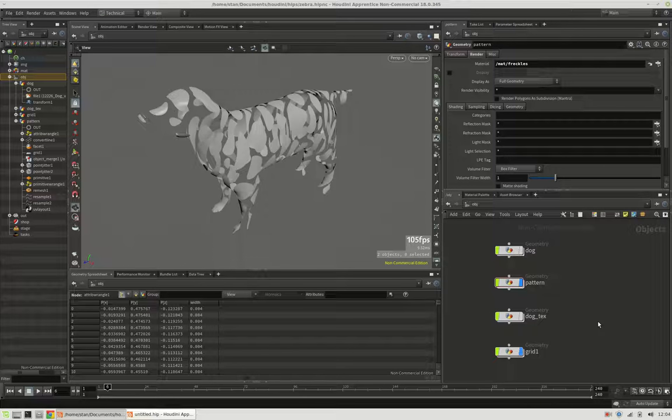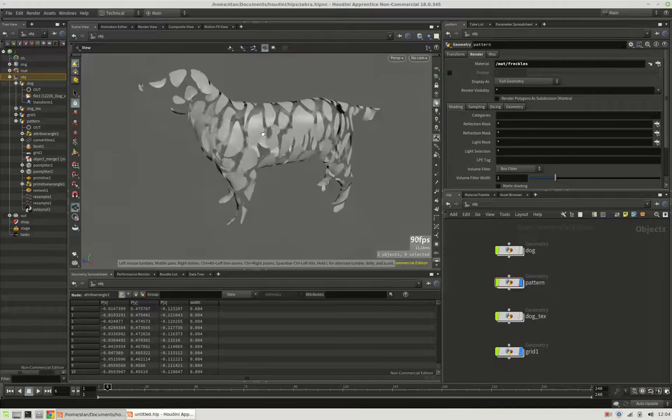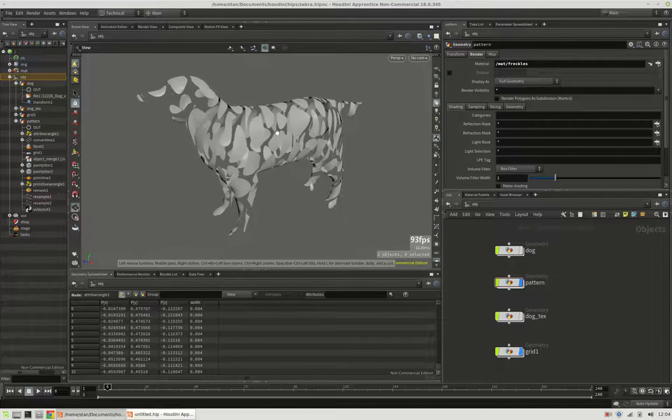Hi, my name is Konstantin Magnus and in this Houdini tutorial we want to create a packed pattern and project it onto a mesh.